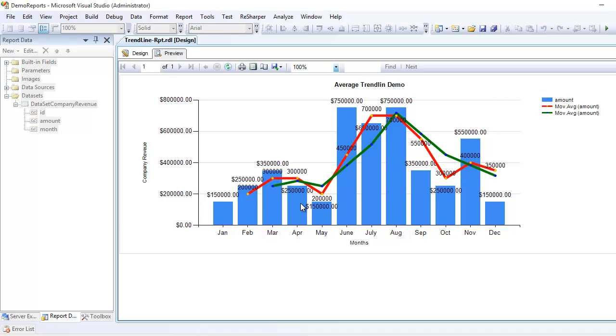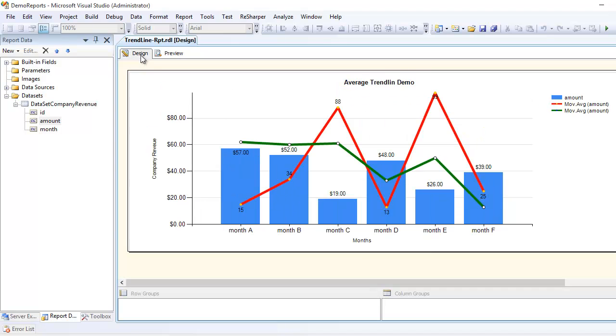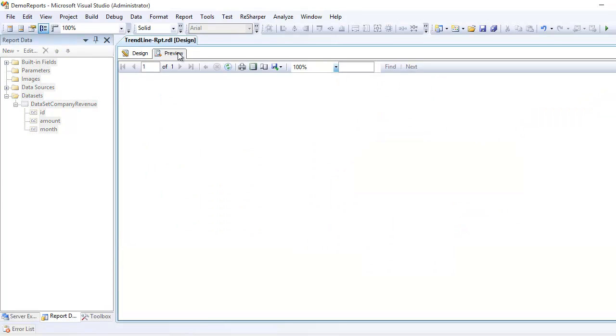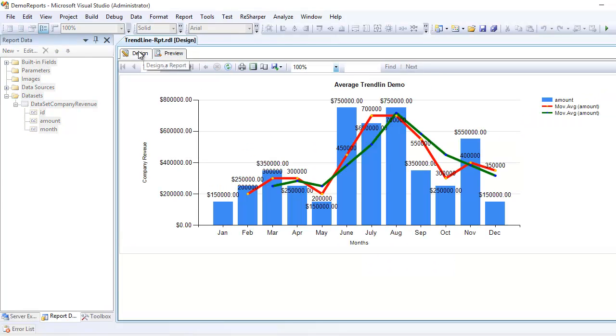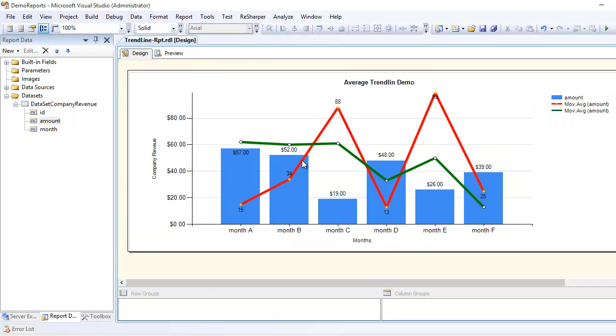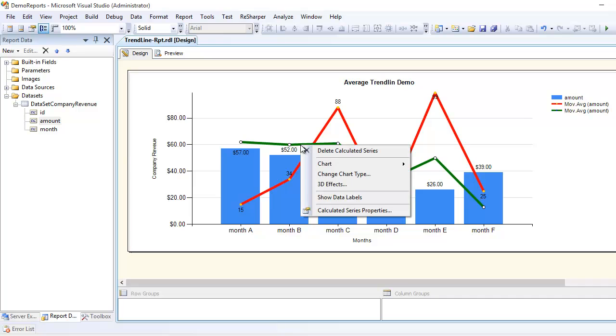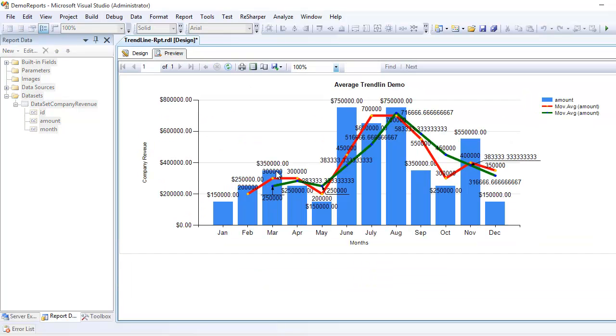This is what we have seen so far. But when I configured the period as three, what's happening is now the green line is plotting its first point on the basis of the average of Jan, Feb, and March. So if you sum these guys up, you'll get some value approximately.